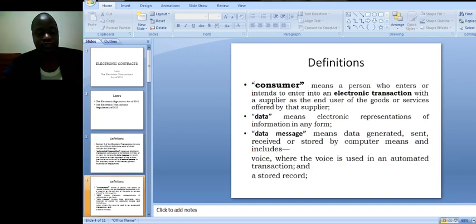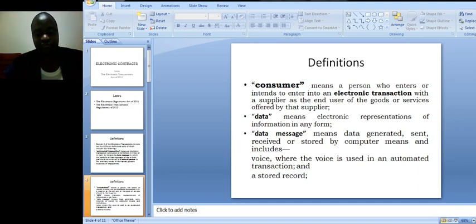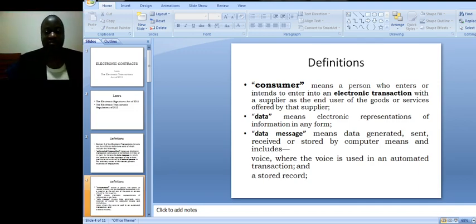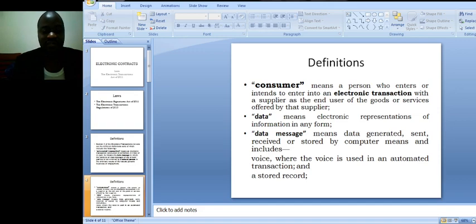Consumer means a person who enters or intends to enter into an electronic transaction with a supplier as the end user of the goods or services offered by that supplier.